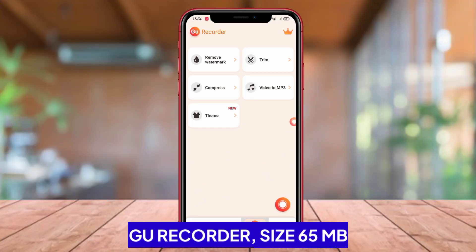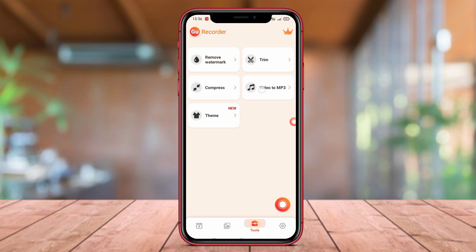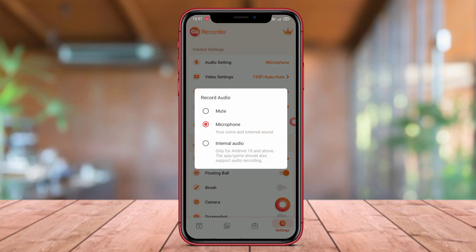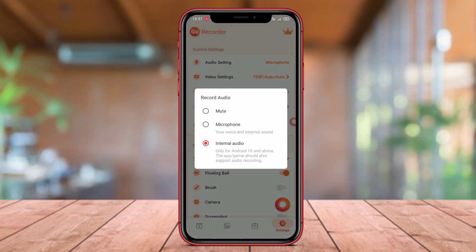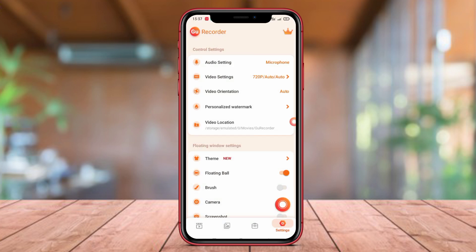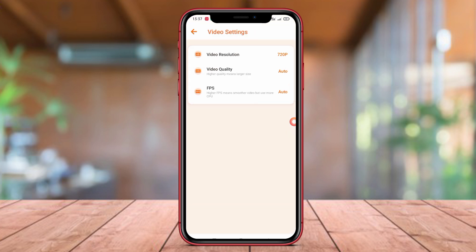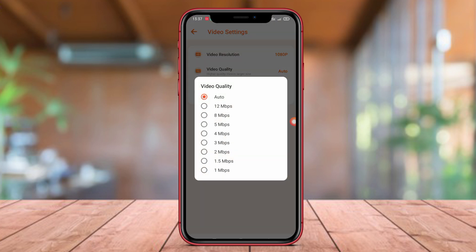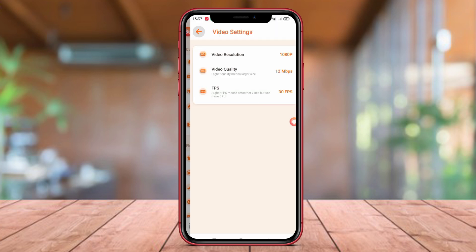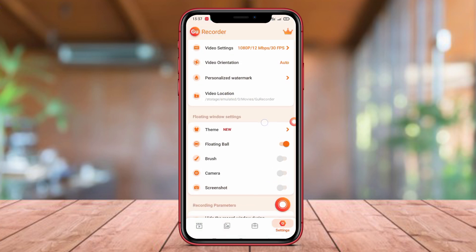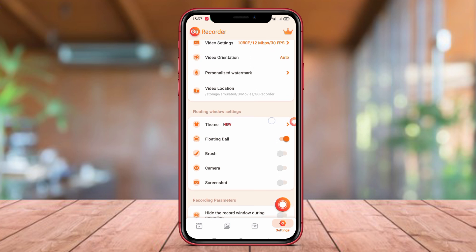GU Recorder. GU Recorder is a recommended screen recorder application for Android users because it provides comprehensive and easy-to-use features. This application allows users to record the screen of their Android device with high quality and without interruptions. In addition to screen recording, GU Recorder also comes with editing features that allow users to edit their screen recording videos before sharing them on social media or other platforms.